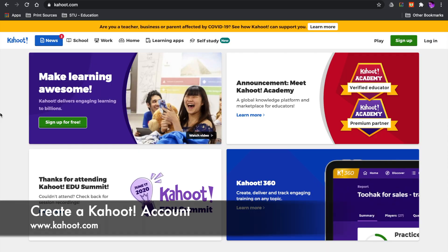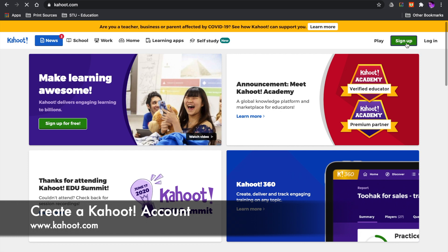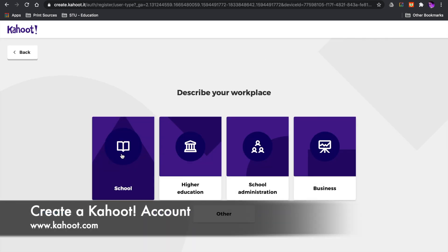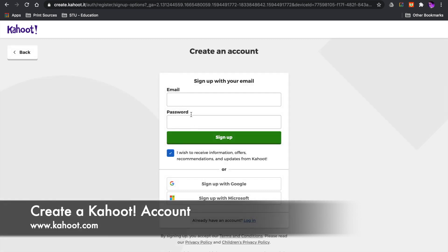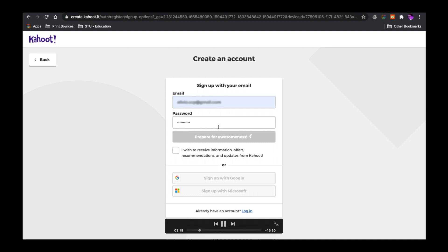So now I'm on my screen and I have navigated to Kahoot.com and I'm going to create my account. If I choose sign up, I'm going to choose teacher. I work in higher education. Then you're going to put in an email address and a password and hit sign up.